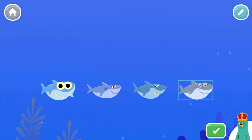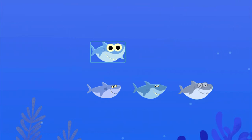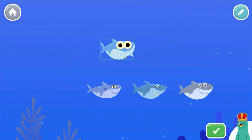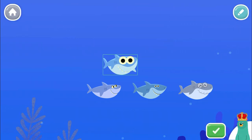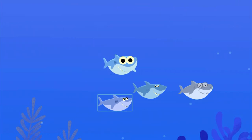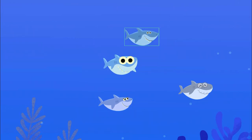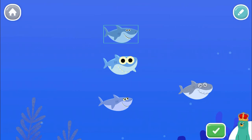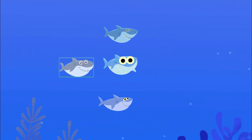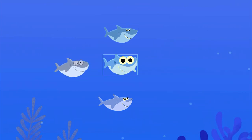Now make your own scene with four sharks.